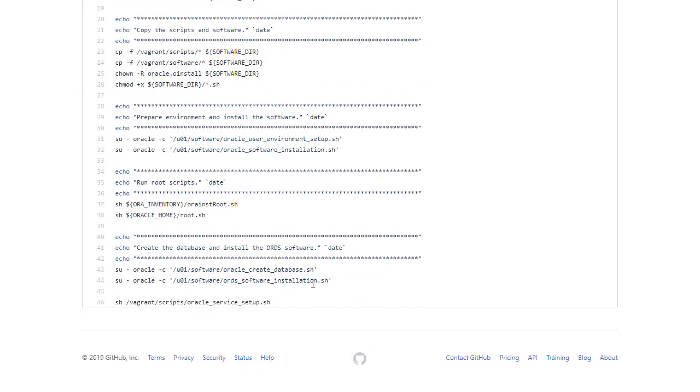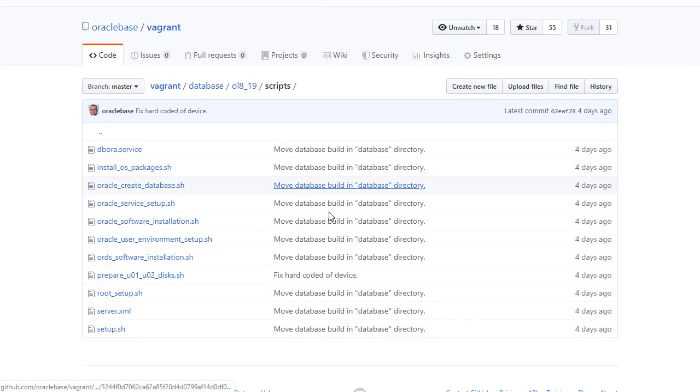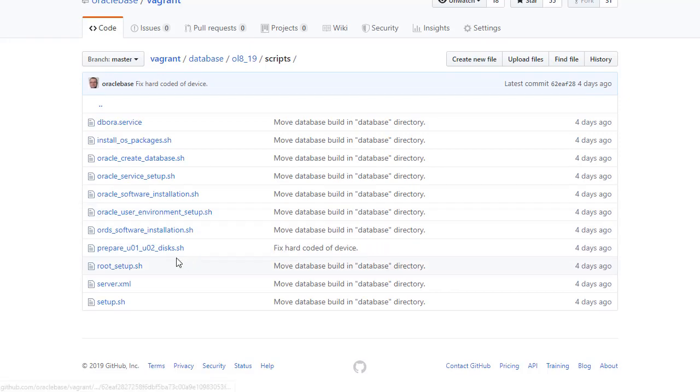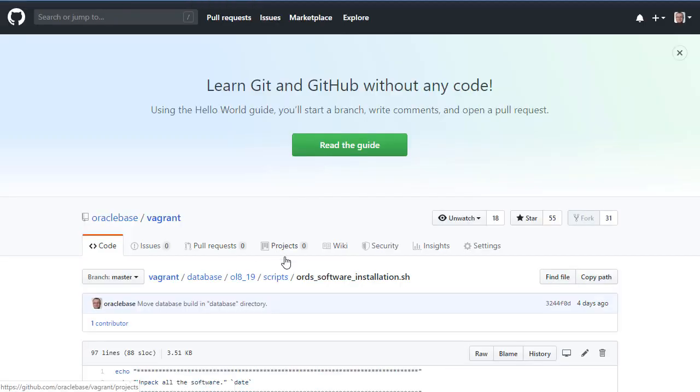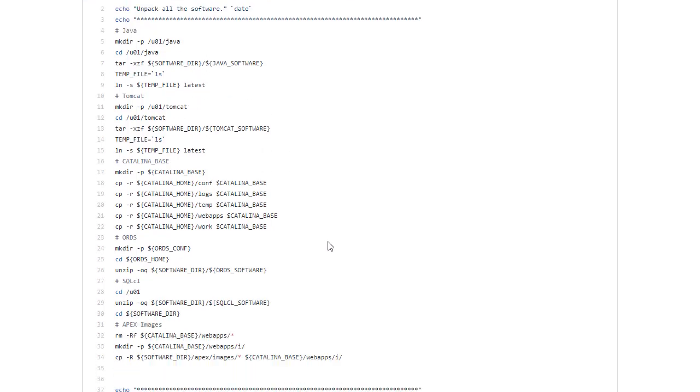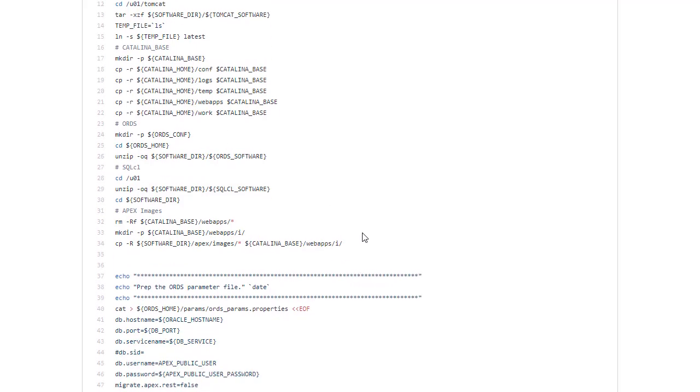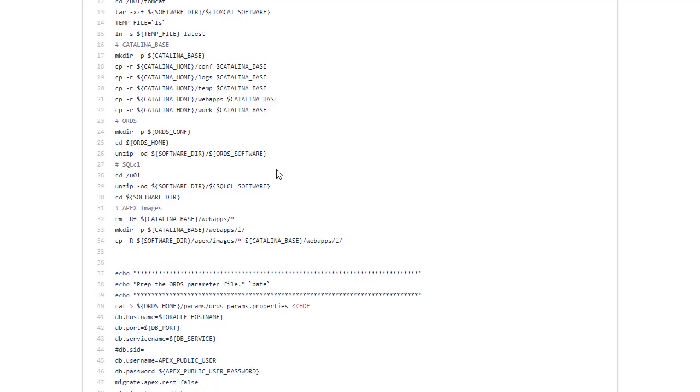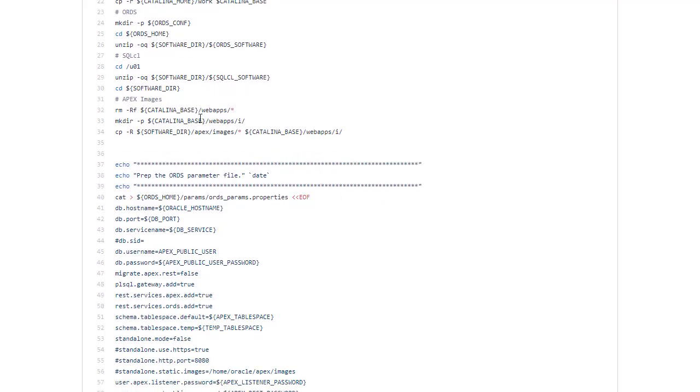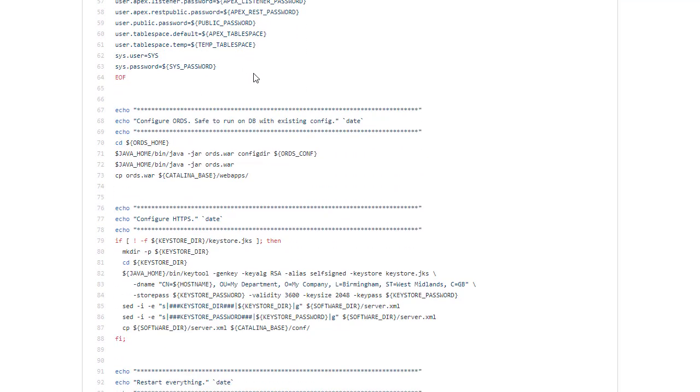Now we need to look at the installation of the ORDS software. So this is pretty simple. All we do is unpack most of the things. So we unpack Java, Tomcat and we create the Catalina base. Then we unpack the ORDS software and we unpack the Apex images into the webapps directory on Tomcat. We then have to configure ORDS. So we use all those parameters from our environment file to create a parameter file. Configure the ORDS config directory and configure ORDS itself. Once that's done we then copy the ORDS war file into the webapps directory on Tomcat. So it's ready to be deployed.